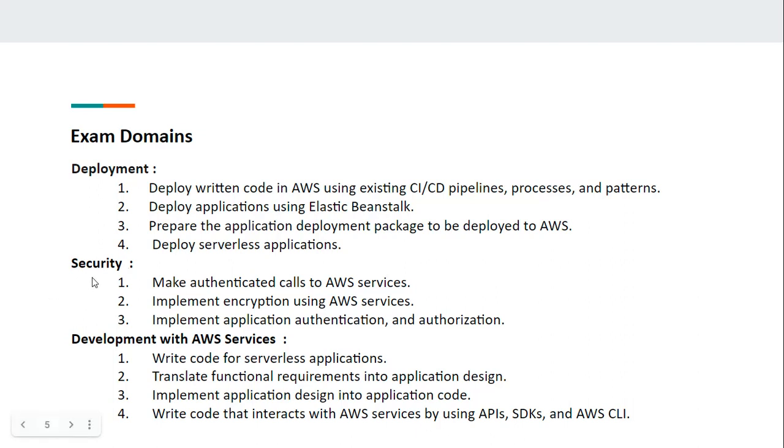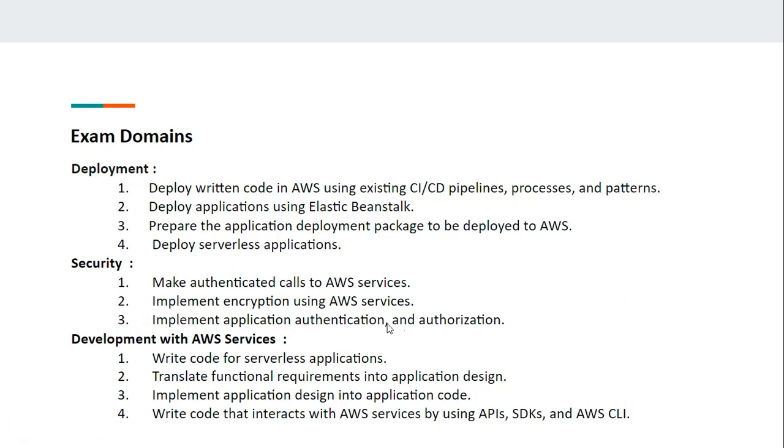Coming to the Security domain, you should know how to make authenticated calls to AWS services, how to implement encryption using AWS services, and how to implement application authentication and authorization.